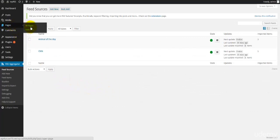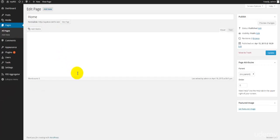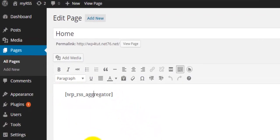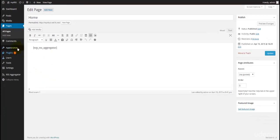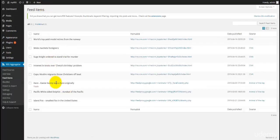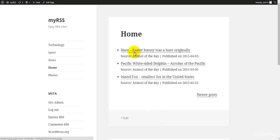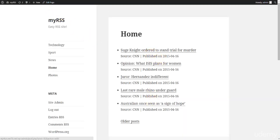Now let's look at how to import these feeds onto our webpage. Go to Pages, View All Pages, and open the home page. All I have to do is insert the shortcode: [wp_rss_aggregator] within square brackets. Now when I go and look at my page I can see all of these feeds — the five CNN feeds — and if I go to older posts I should see those three from Animal of the Day. Going to newer posts shows the five CNN feeds displayed there.